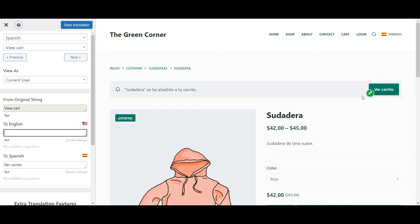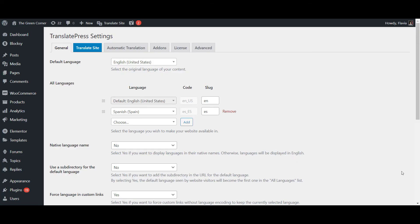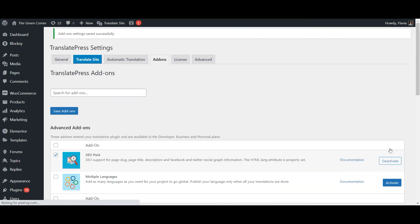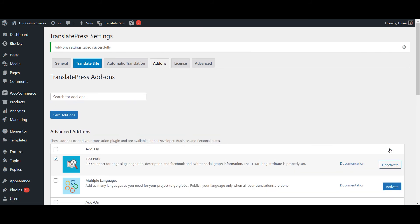And for the final part of this tutorial, let's put the aforementioned SEO pack add-on to work. This allows you to translate more technical aspects of your site that are important for search engines. After you've activated this add-on from the add-ons tab, the translation menu will show some extra options.